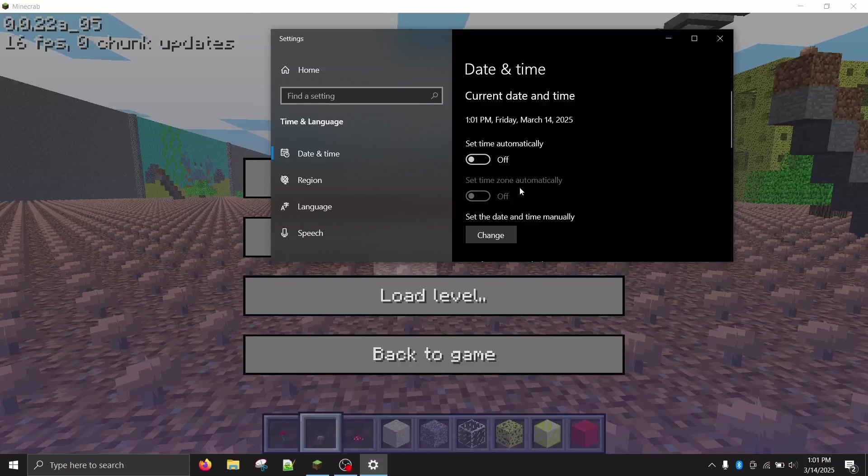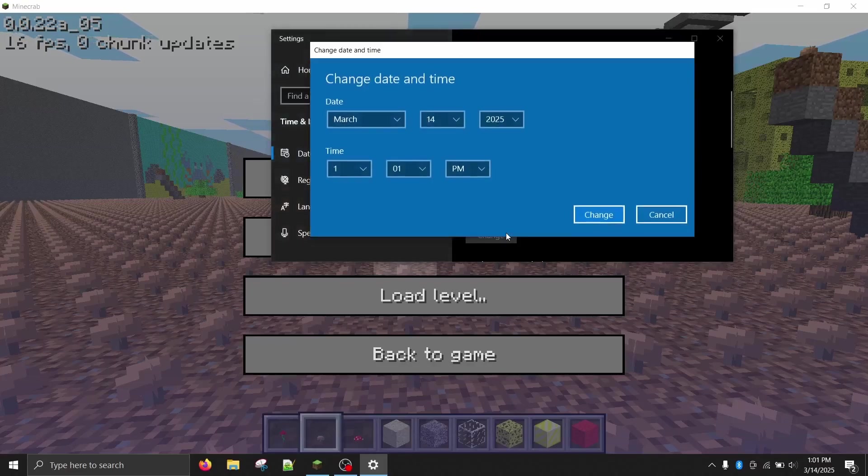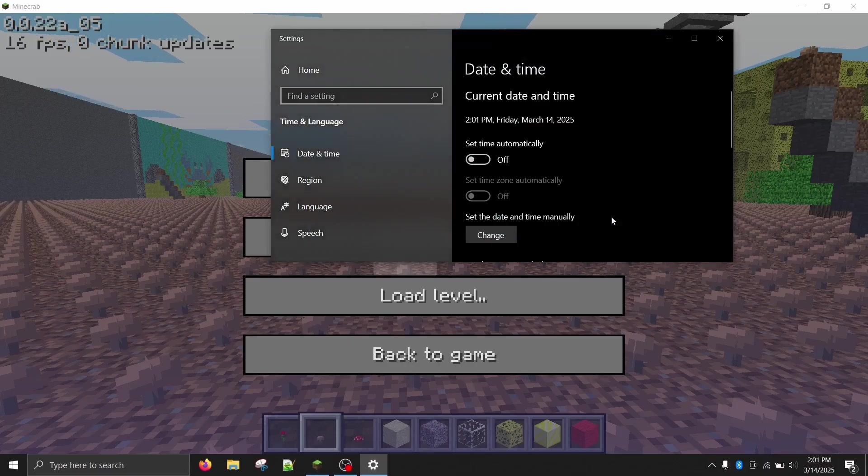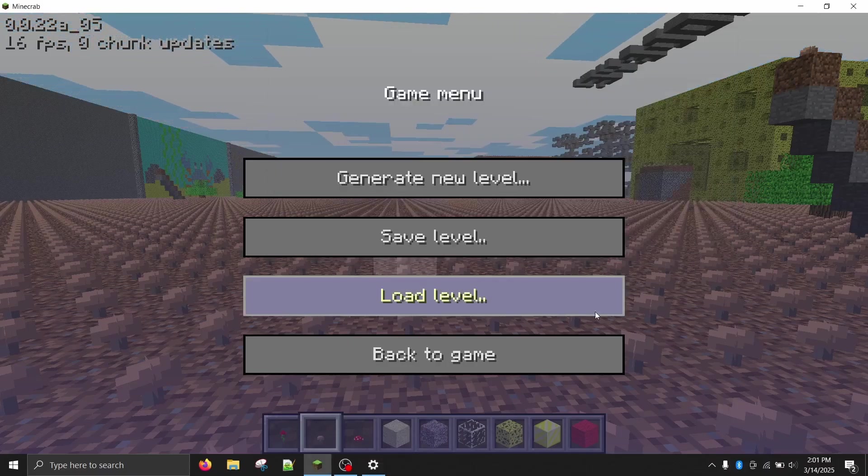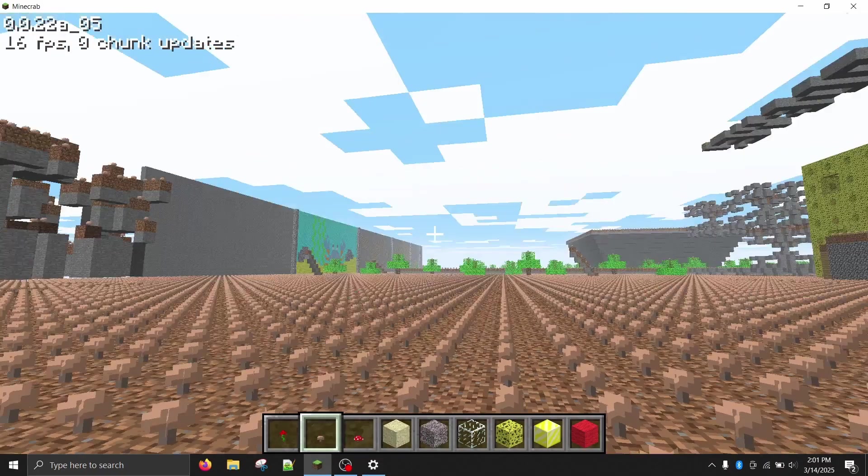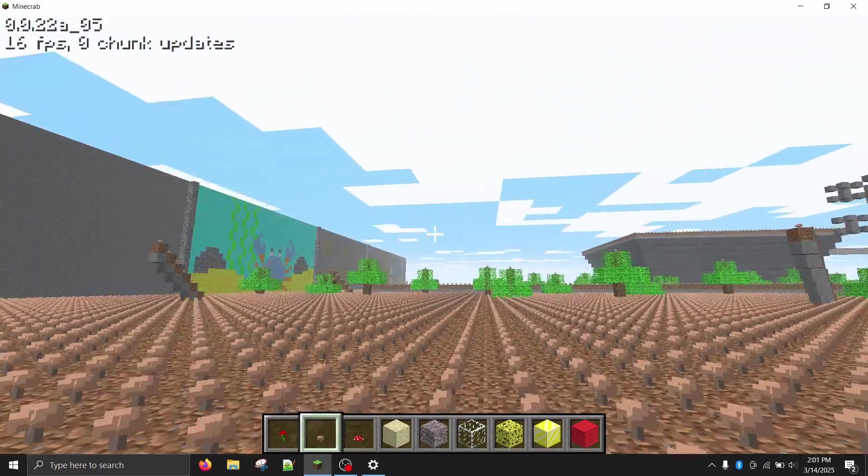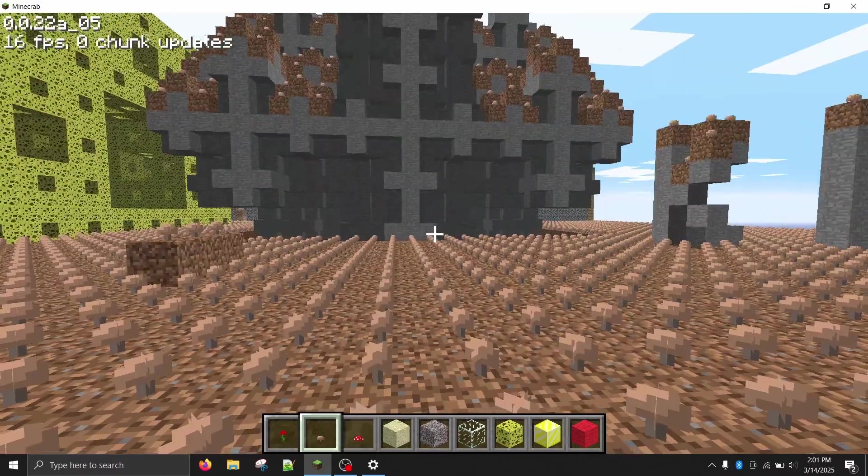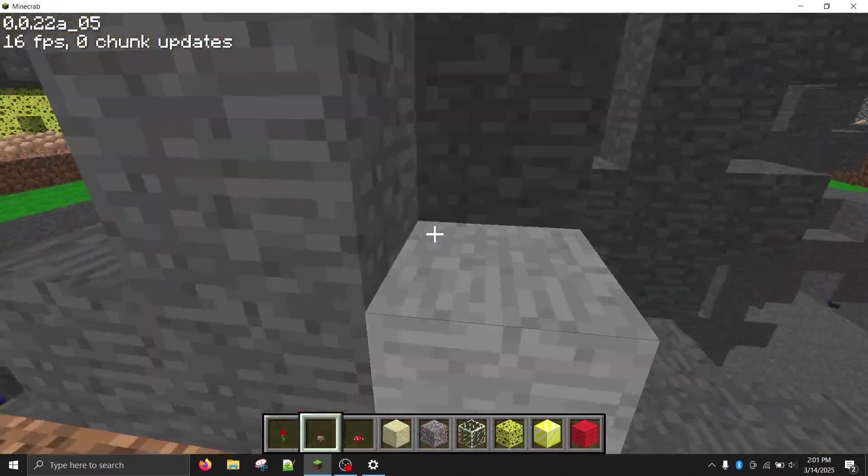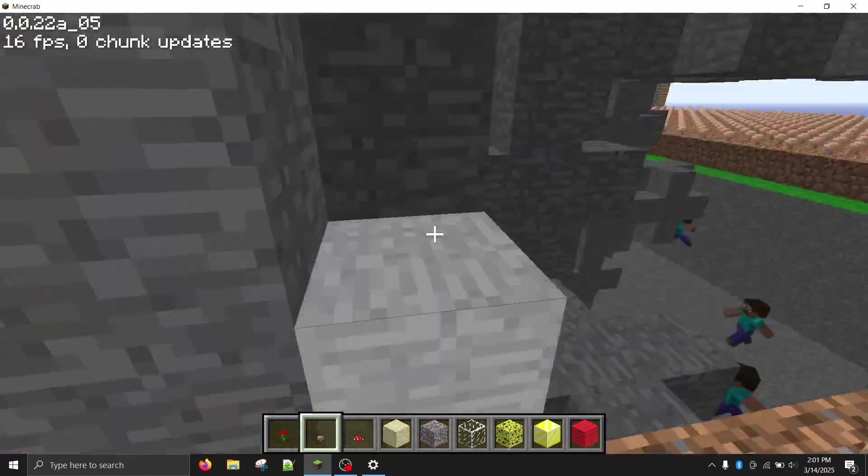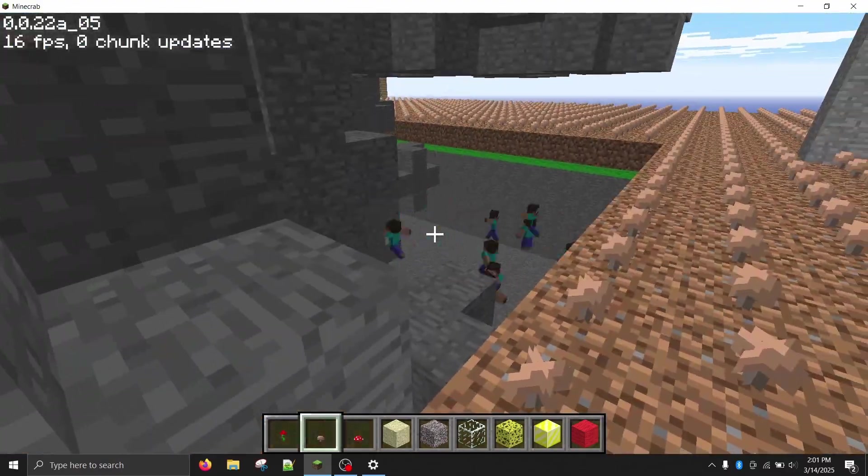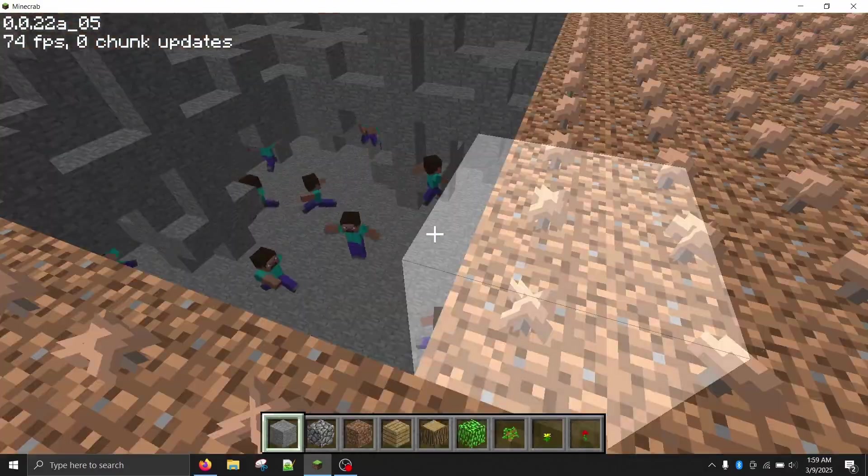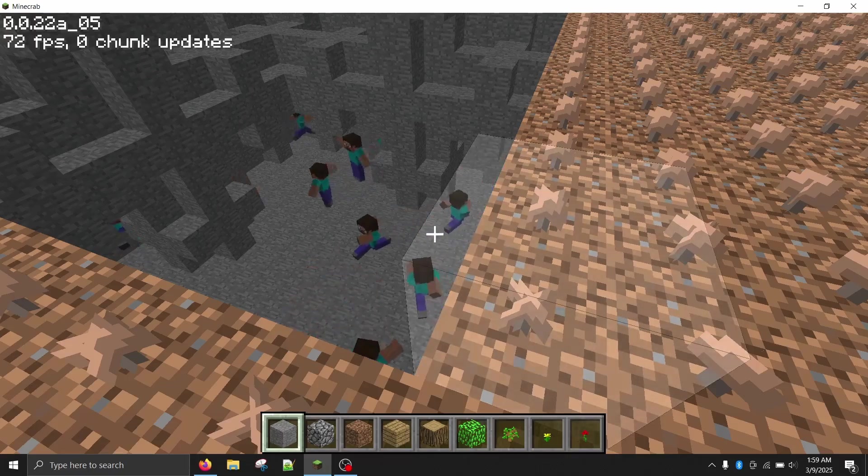Two episodes ago, I showcased the bug where moving your system clock forward an hour causes the game to speed up. On March 9th, 2025, it was daylight savings in the United States. On this day, clocks skip an hour from 2am to 3am. I wanted to test whether this skip would provide a natural way to cause the game to speed up.